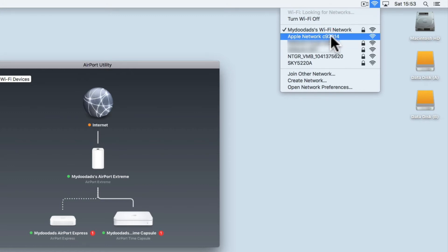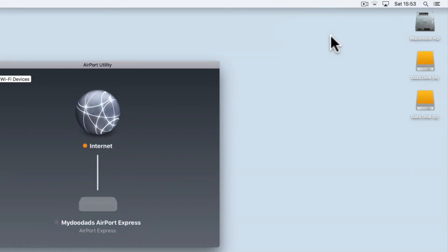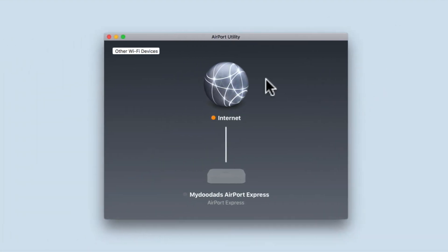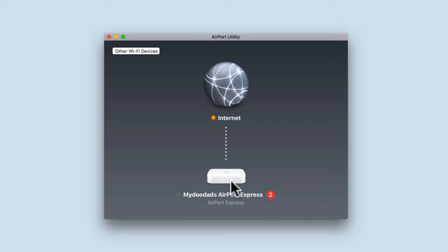When you connect to the Airport Express default Wi-Fi access point name, the Airport Utility will change to display just the icon of your Airport Express.